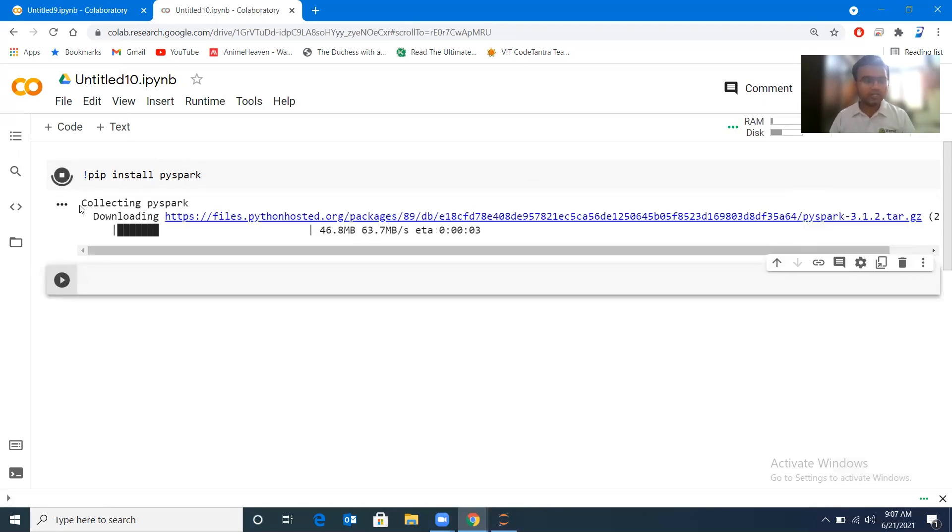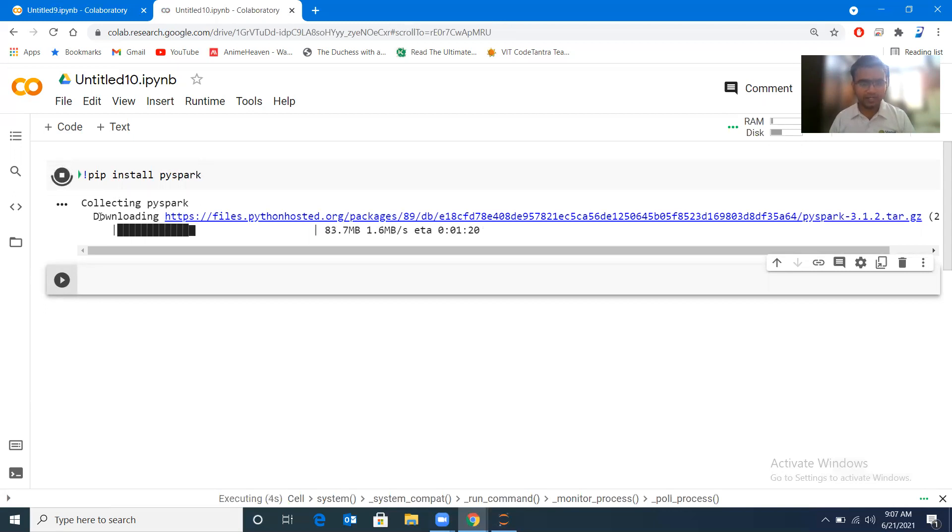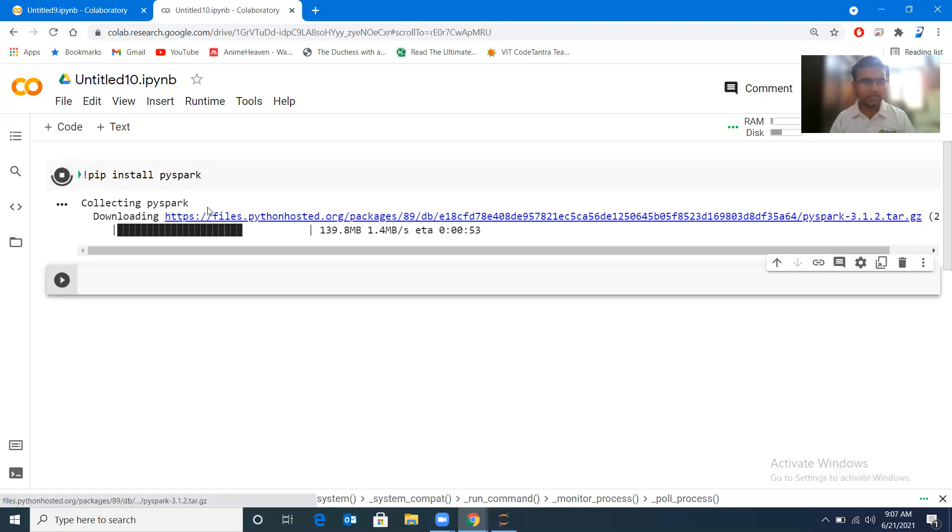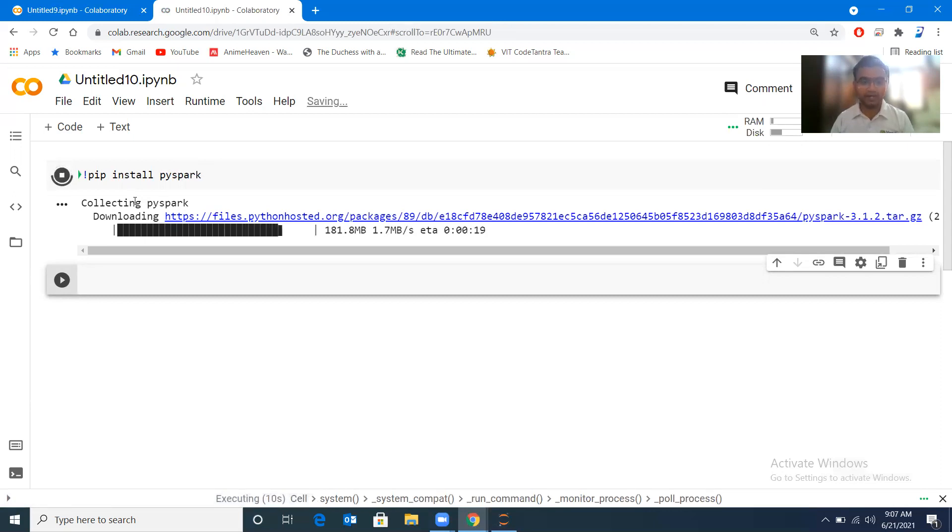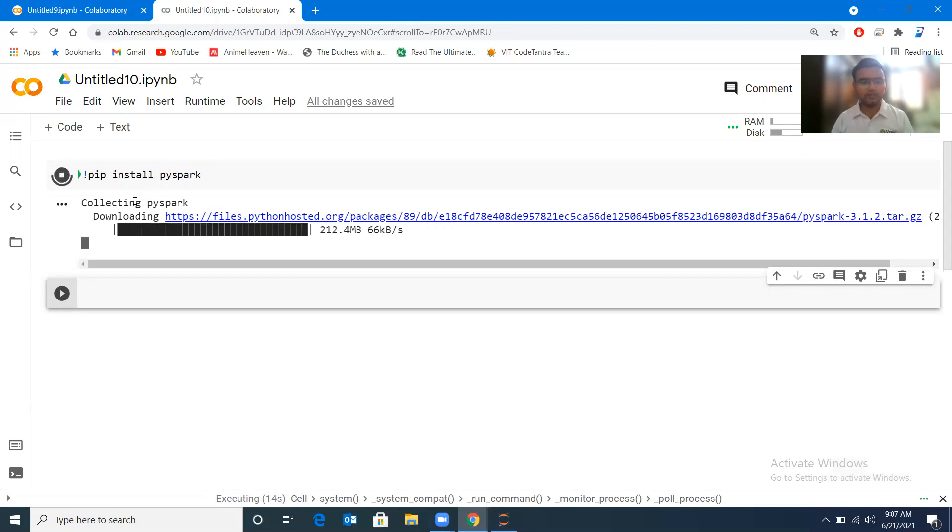You can see that collecting PySpark, downloading it, and after the download is completed it will download if there are some dependencies, it will download the dependencies as well, and after that it will finish up.